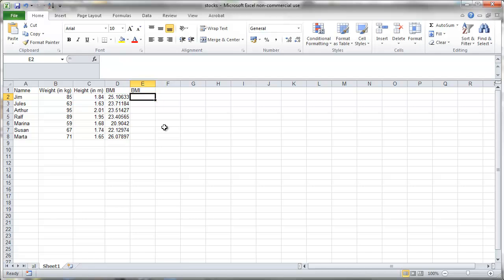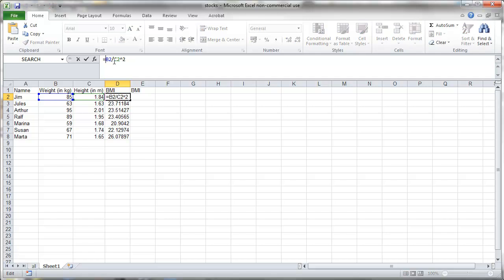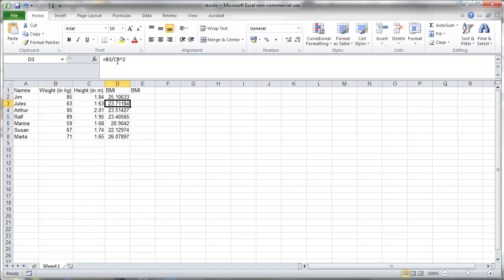That is because we are working with relative cell references. So when we copy that across we actually don't want that B2 and C2 to change. In particular we don't want the column reference to change. So therefore we put a dollar sign in front of the column.